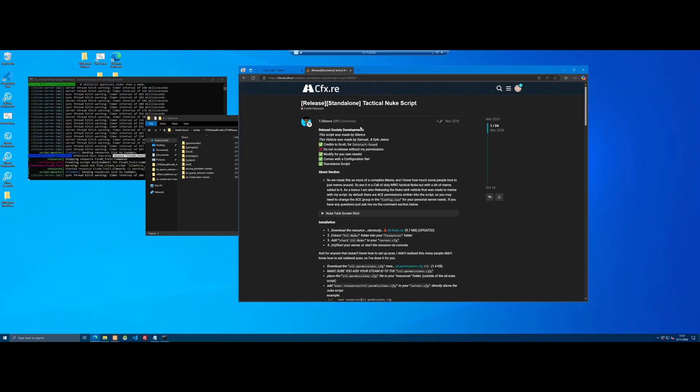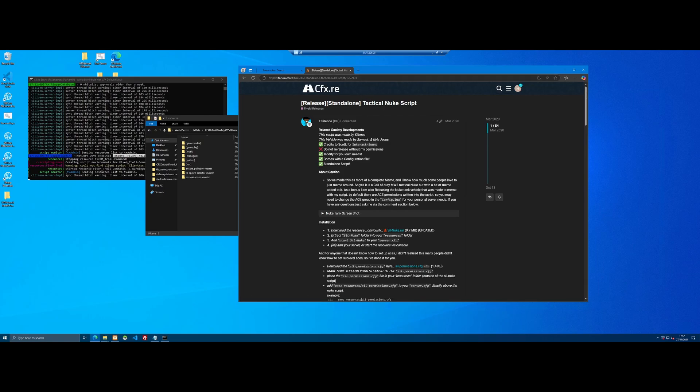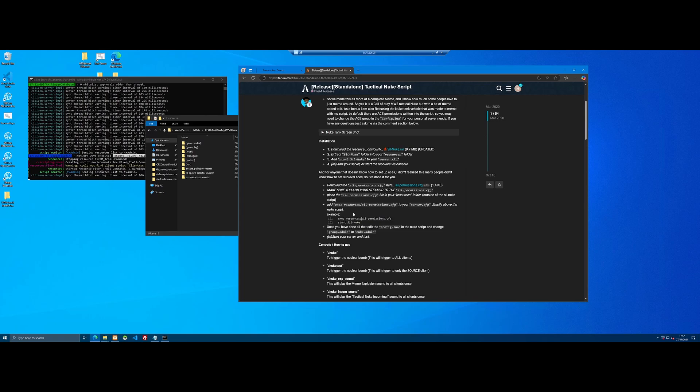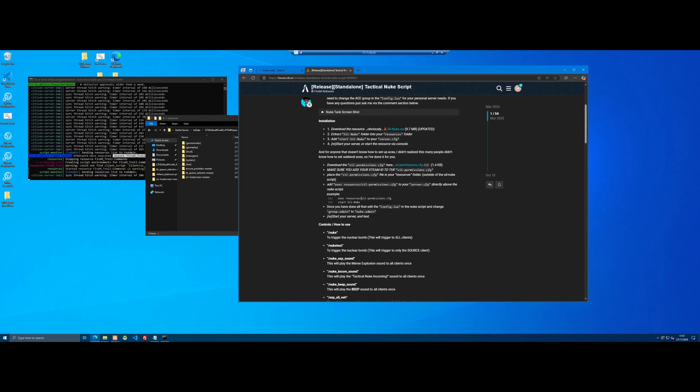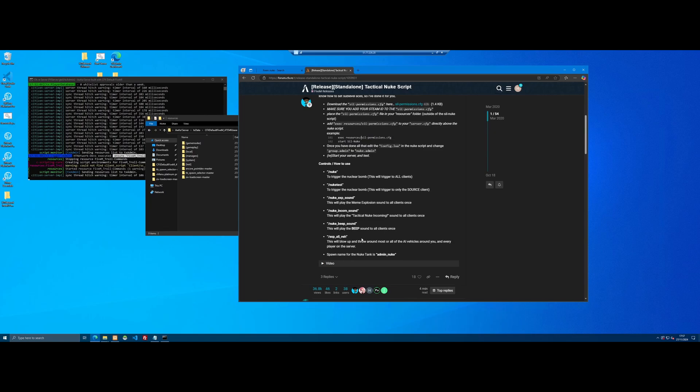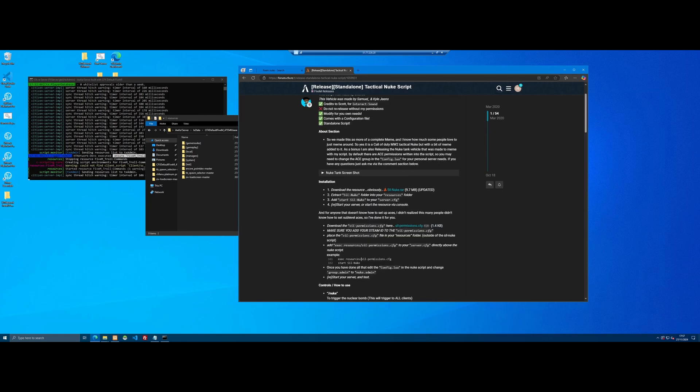The next script just to top it all off is going to be this one right here: the 5M standalone tactical nuke script. I mean can it get any worse than this? I don't even think it can to be honest with you. For some reason if you look at the commands we can do nuke to trigger a nuclear bomb to all clients. And this is just going to be absolutely chaos. It says here we can set it up with ace group permissions only admins can do it, but I'm just going to ignore that and what we're going to do is let every single person in the server be able to nuke each other because that's just going to be chaos and that is what we want.